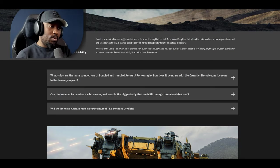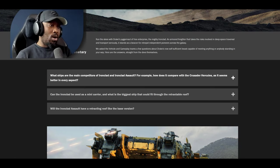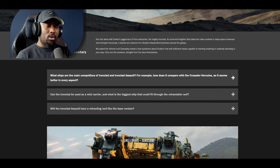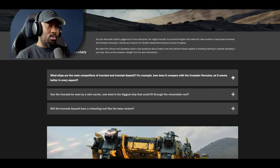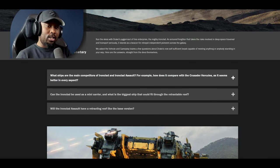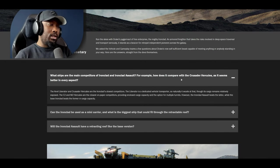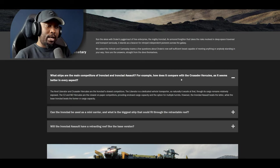The very first question posed to CIG is what ship are the main competitors for the Ironclad and Ironclad Assault? For example how does it compare with the Crusader Hercules as it seems better in every aspect? CIG responds that the Anvil Liberator and the Crusader Hercules are Ironclad's closest competitors.